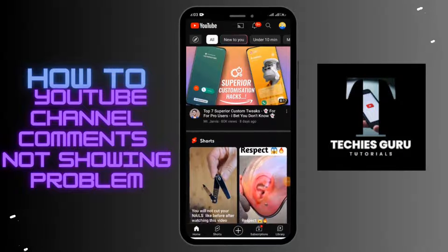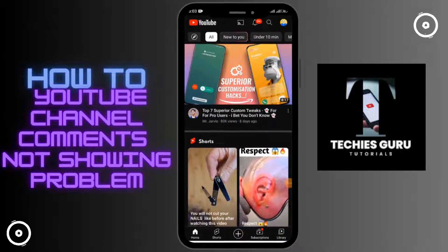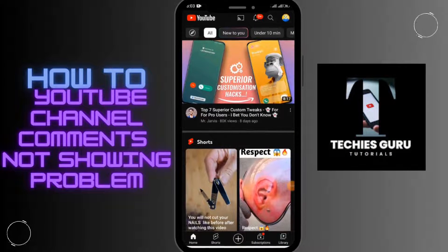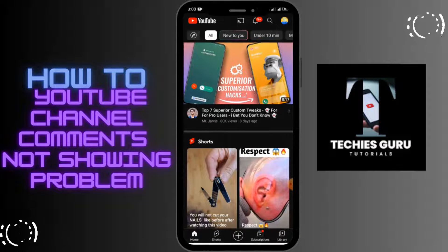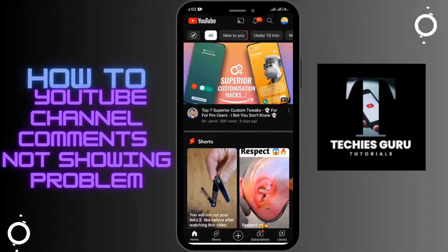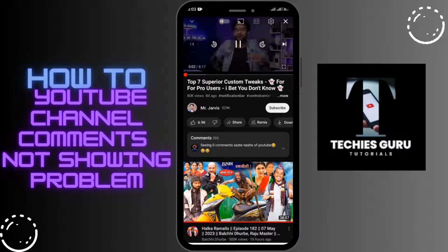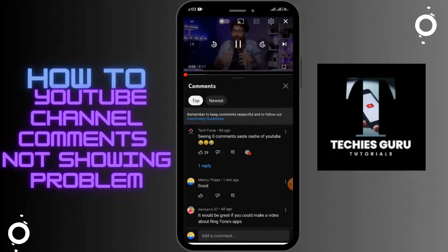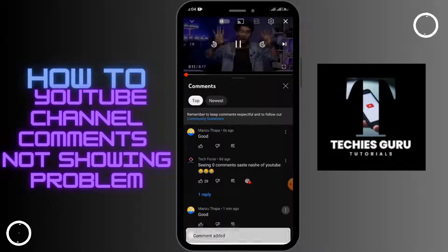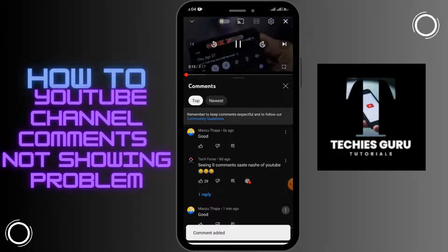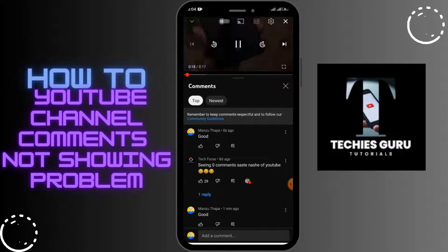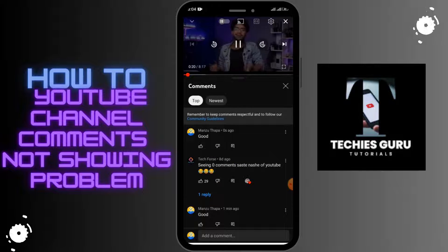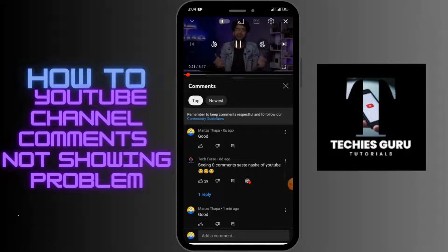How to fix YouTube channel comment not showing problem. For example, if you tap on a video and comment on it, your comment will be displayed in the comment section. But if you are unable to see the comment, or if your comment has disappeared, that may be due to various reasons.